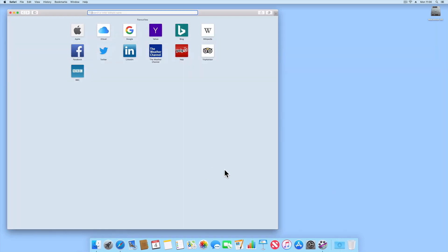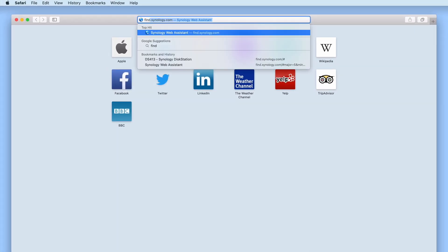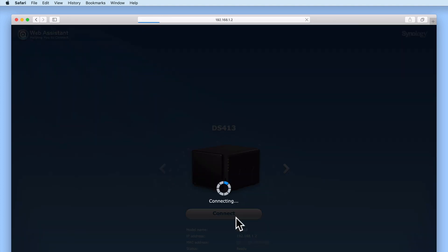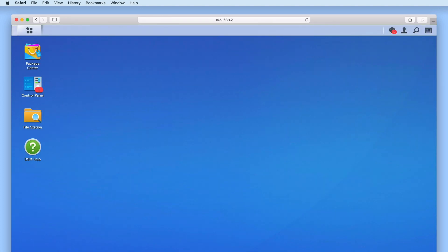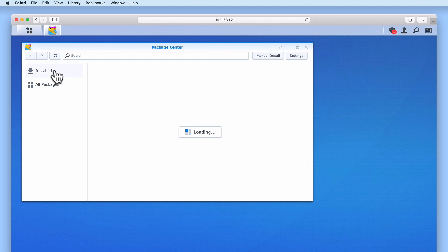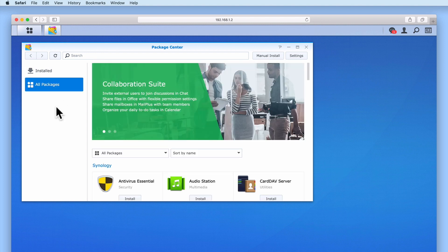In order to install and configure MediaServer, we first need to log into the DiskStation Manager using our Administrator's credentials. From the DSM's desktop, we now need to select PackageCenter. When PackageCenter opens, we are shown a screen that displays all of the packages that can be installed on this model of Synology NAS.